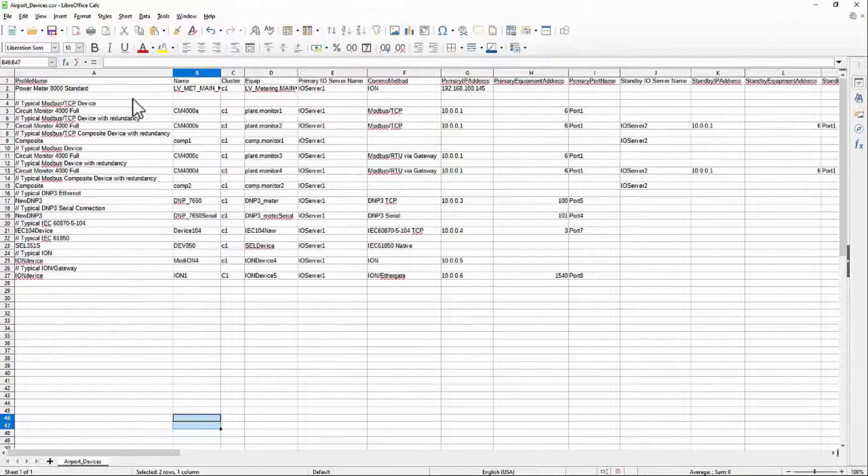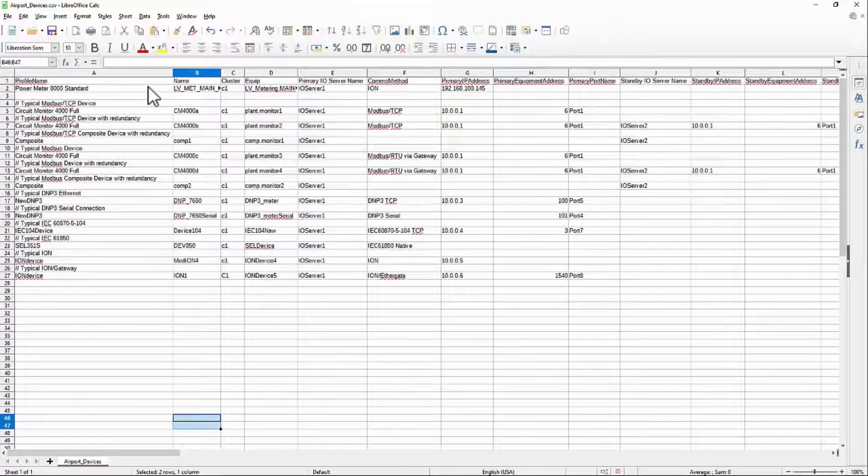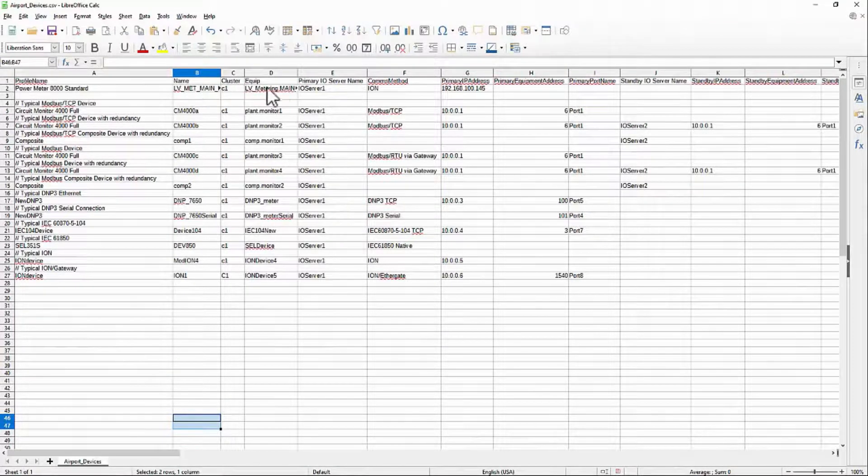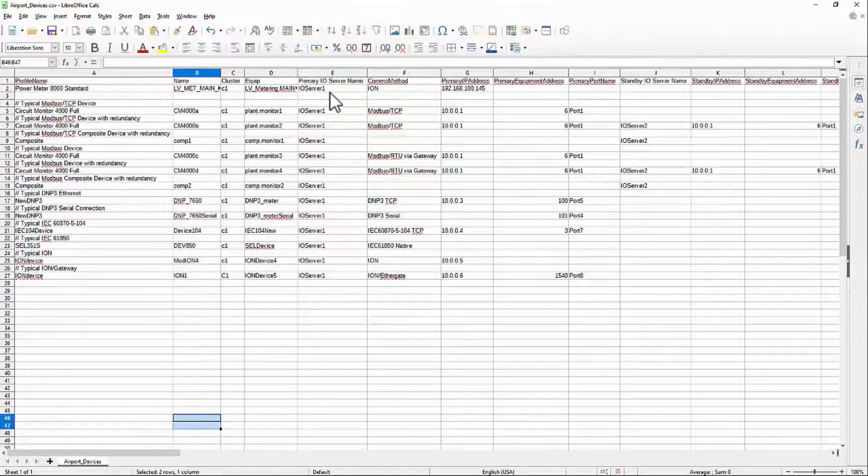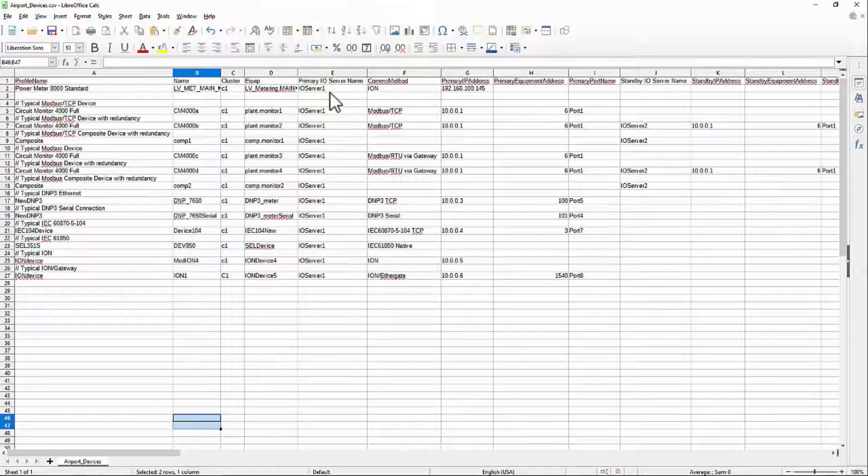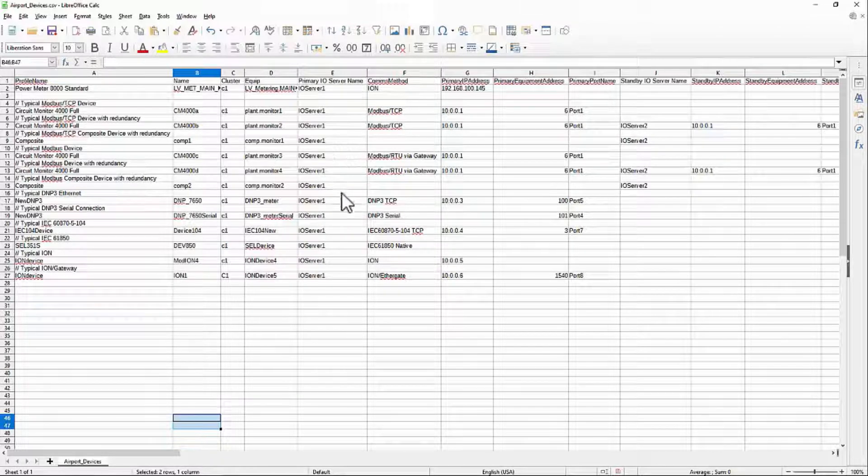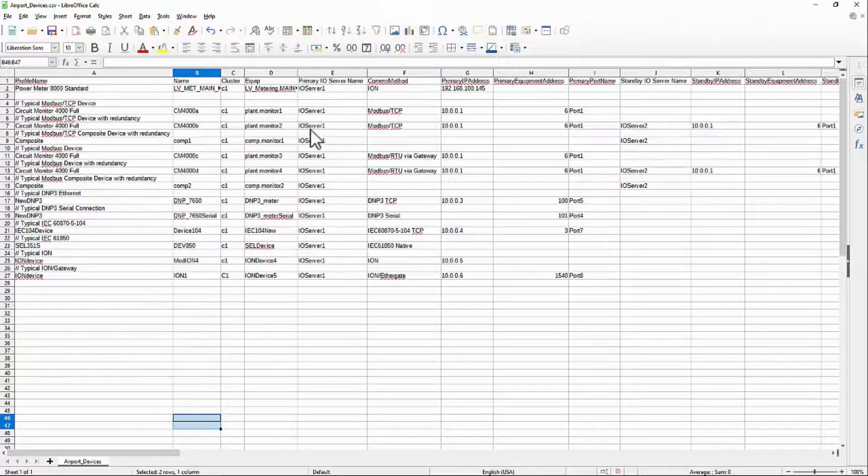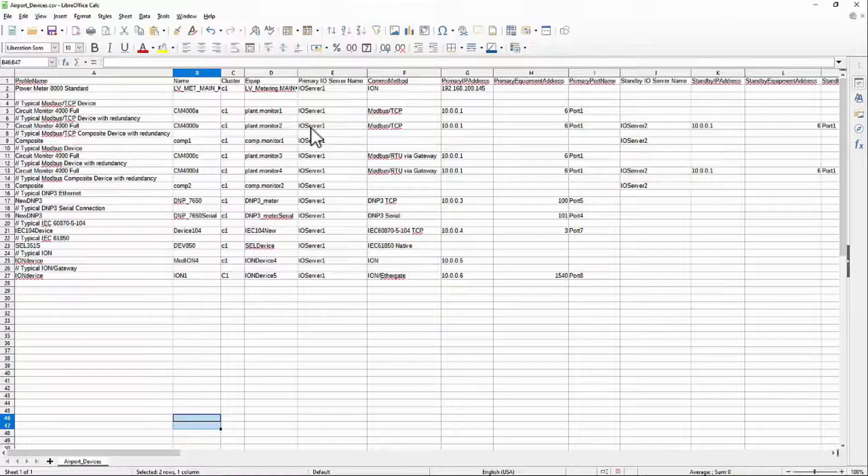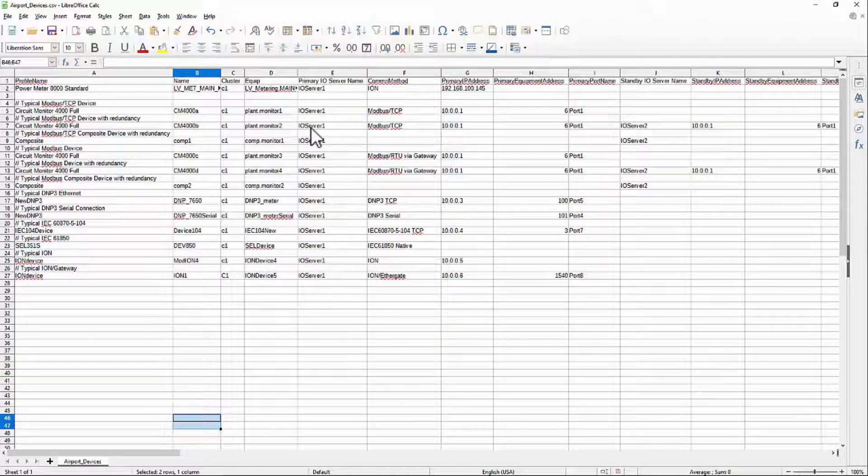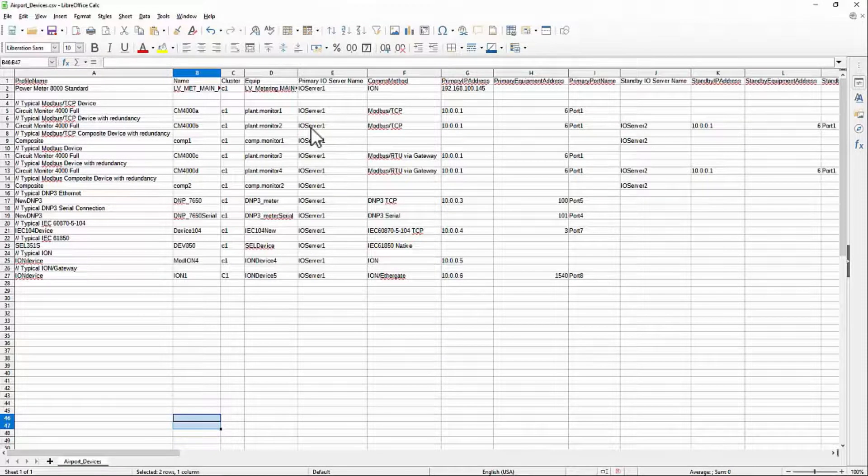This is the general format of the Ion device manager spreadsheet. I'll finish filling mine out, delete the example rows, and in the next video, we'll discuss how this is used. Until then, thank you.